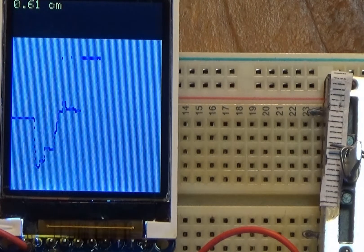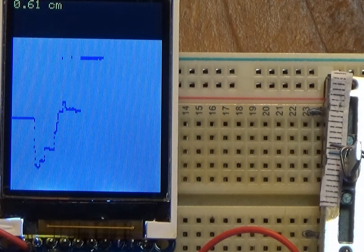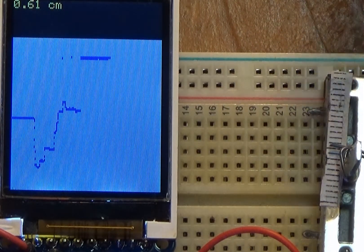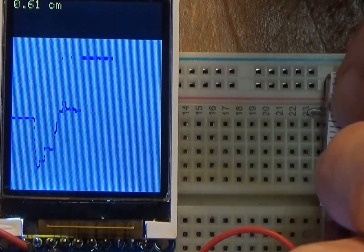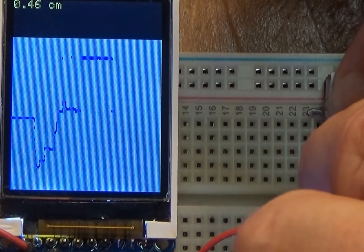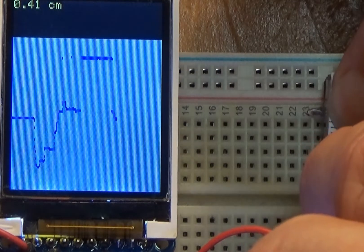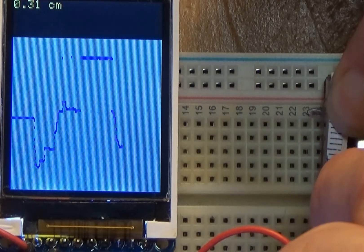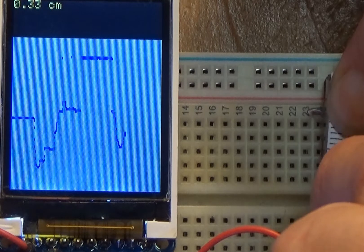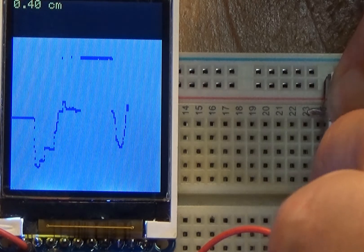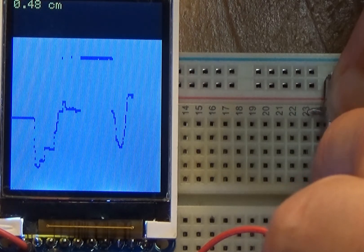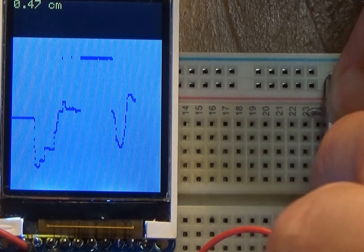Let me show you one of the fun features. I've plotted it, and within this I can sort of demonstrate the Nyquist theorem. If I were to wiggle the slide pod very slowly and I'm plotting the data on the screen.